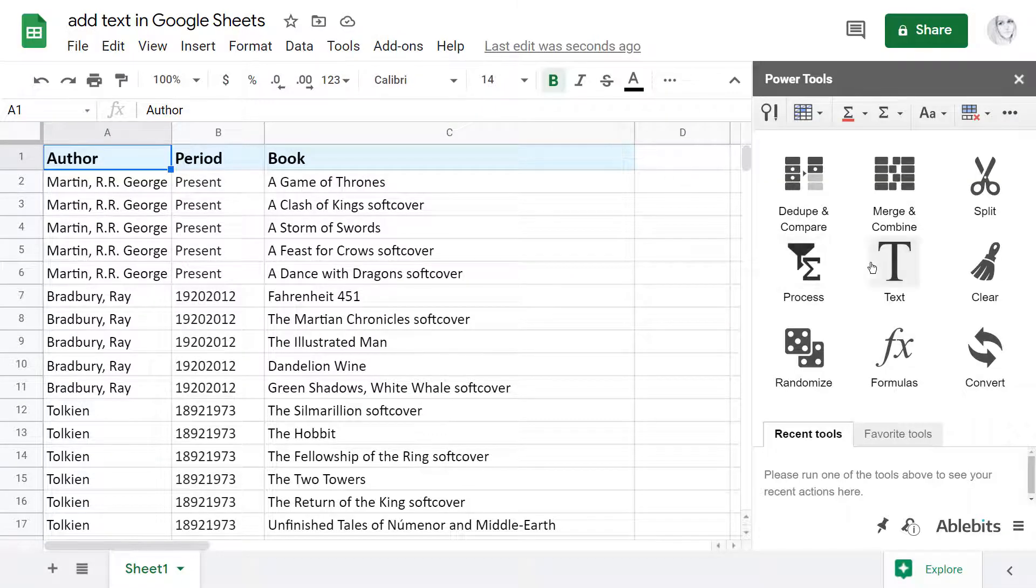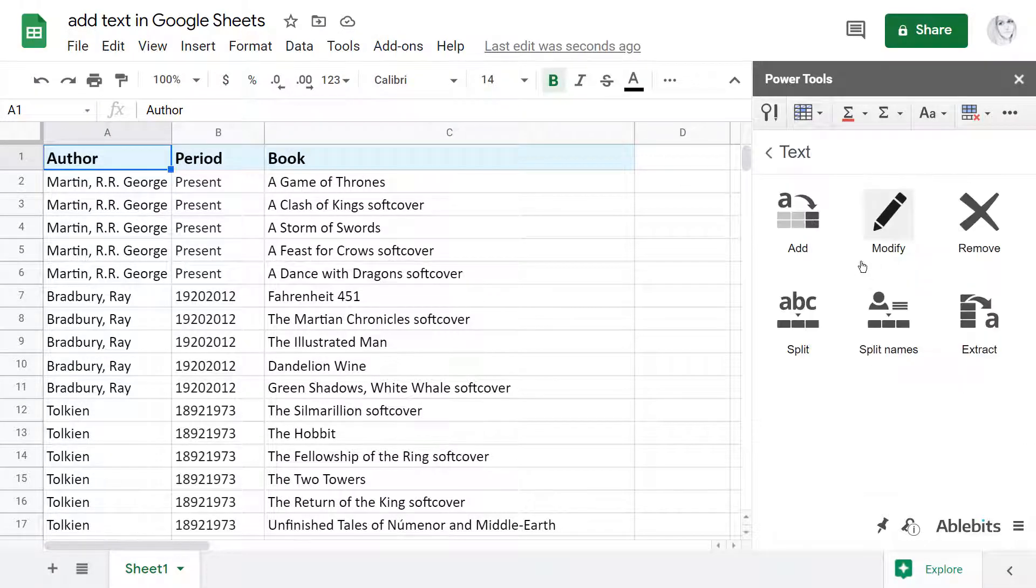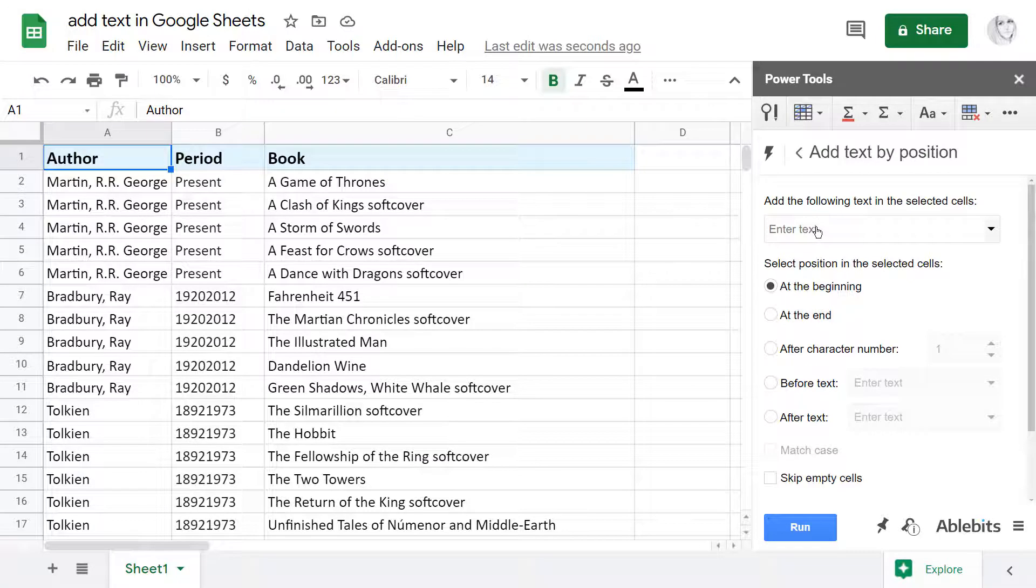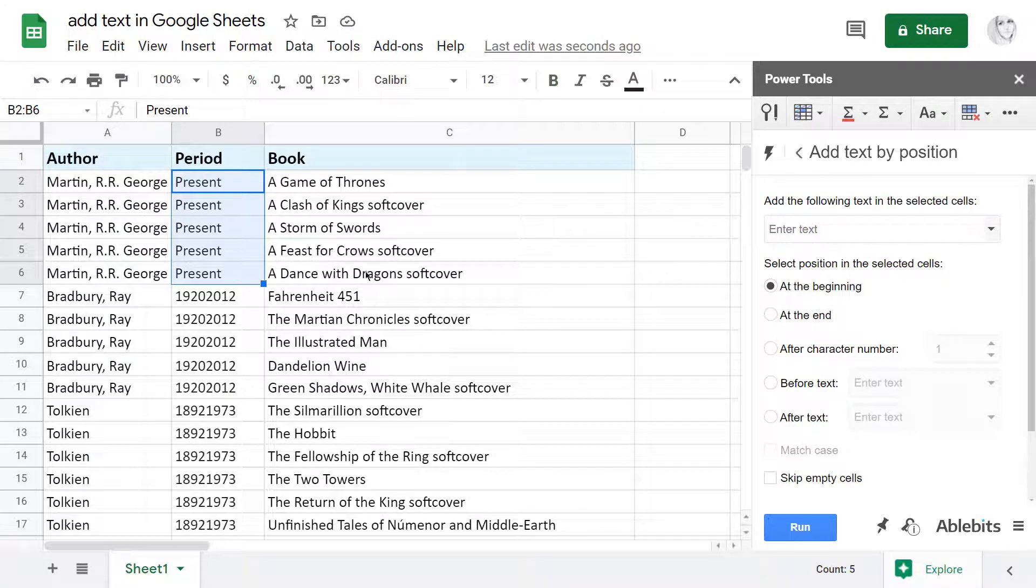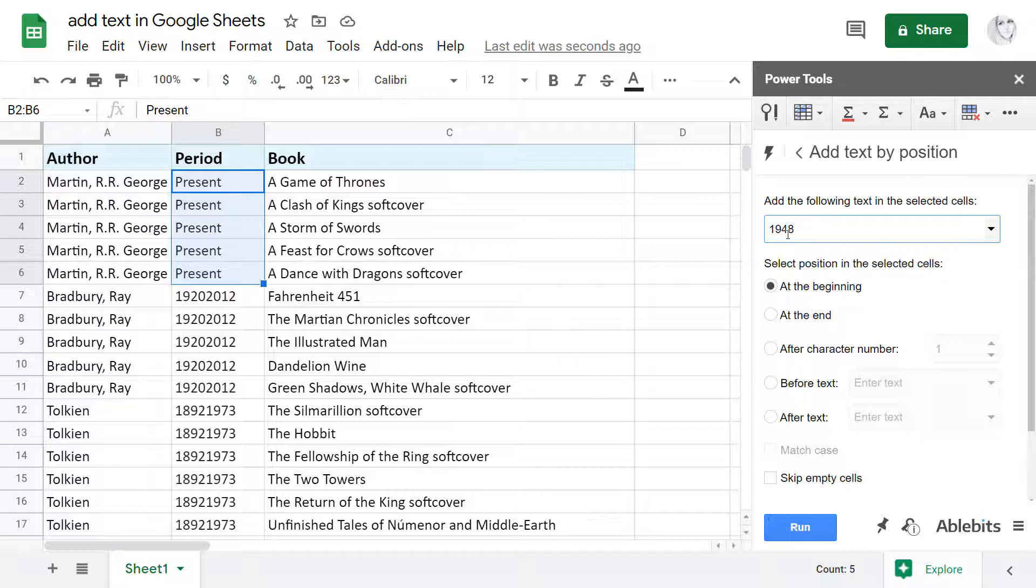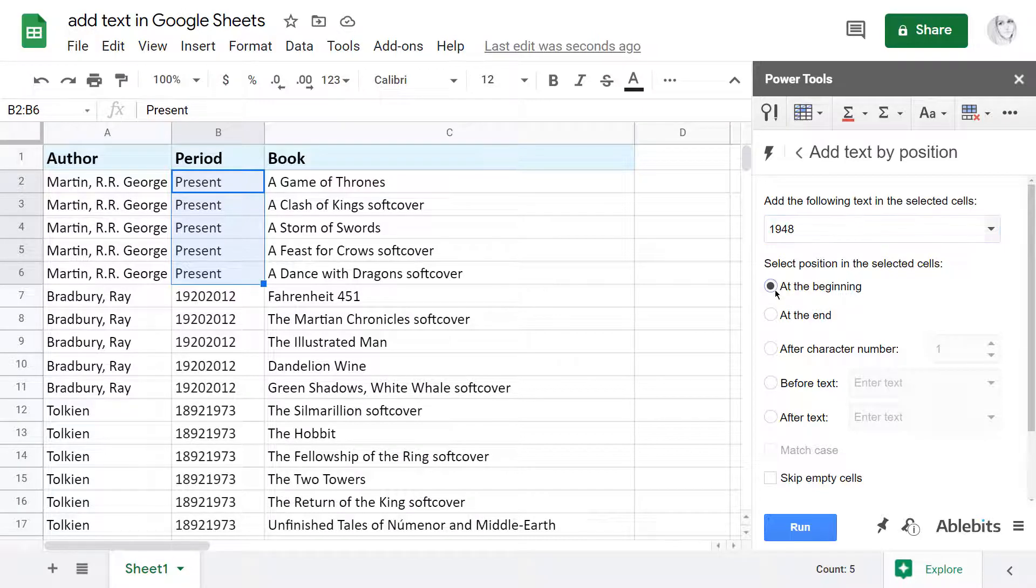Go to the text group and you'll see the Add Text tool. Now you are three steps away from the result. First, select those cells where you want to insert the text. Then, enter the text that you want to add to your cells into this special field of the add-on. And finally, select the position where that text will go.